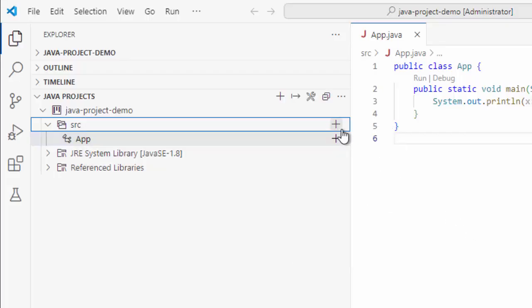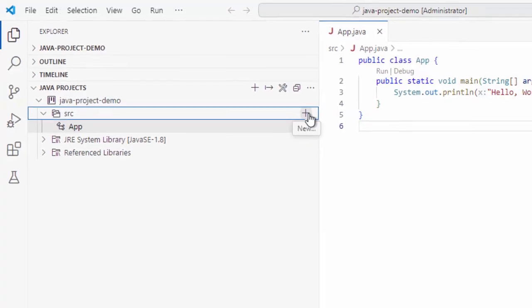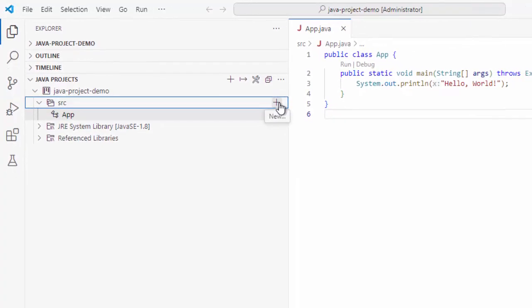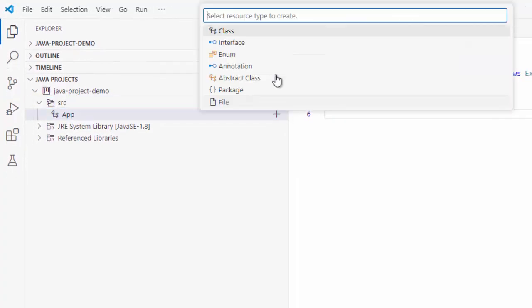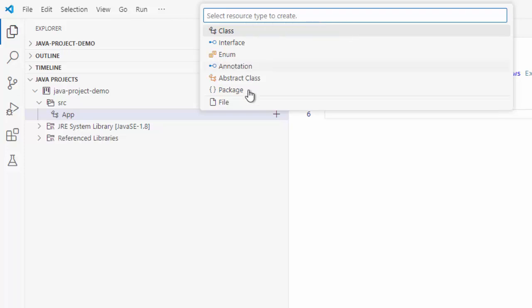Another thing, we can click on this plus icon, new. Here, you have the resources to choose whether it is class, interface or package. So, same option in two different ways.